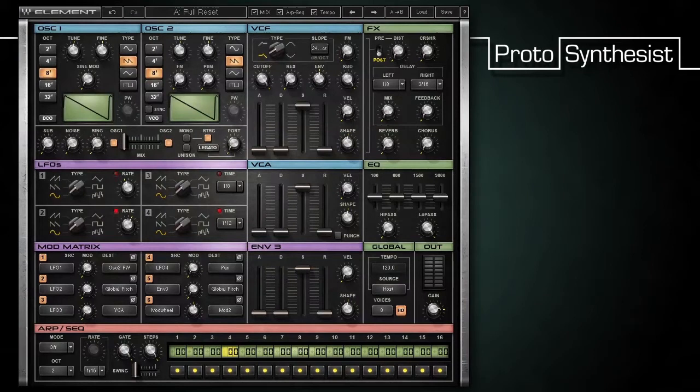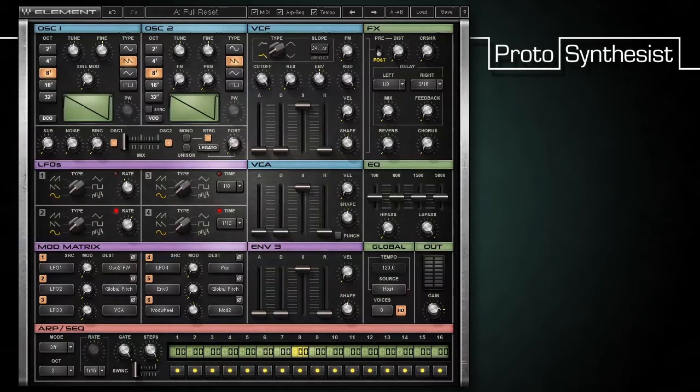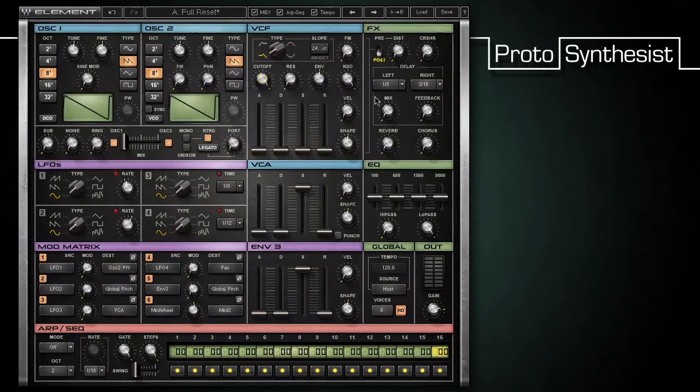Let's take a look at an example. With full reset loaded, I'm going to first pull down the sustain level of the VCF filter. Next, I'll turn the cutoff value way down to around 20. This is my primary cutoff setting.